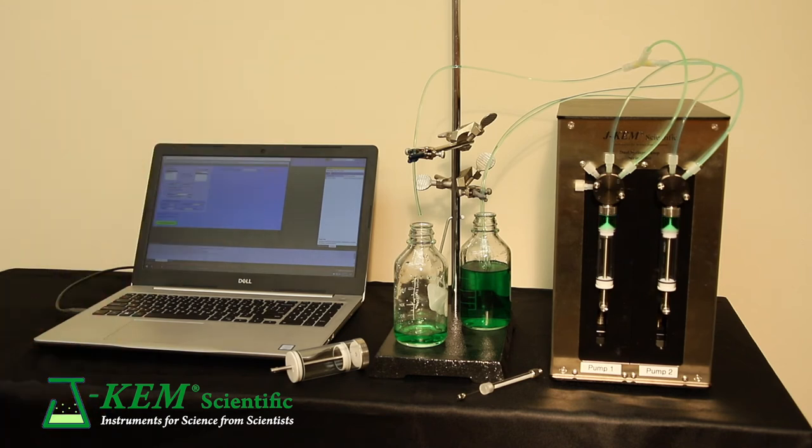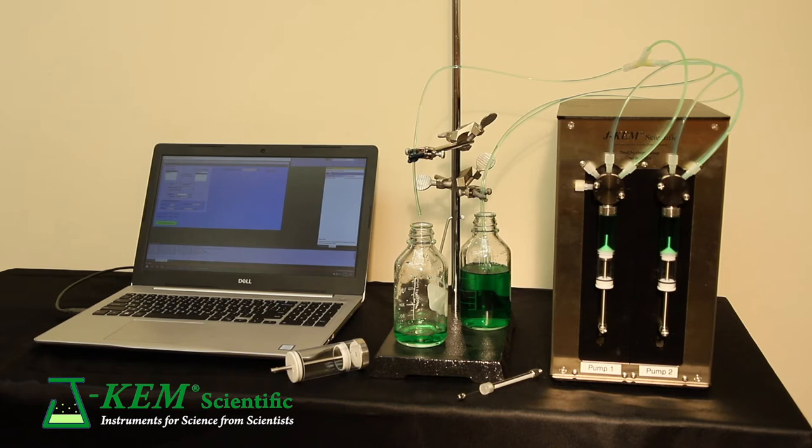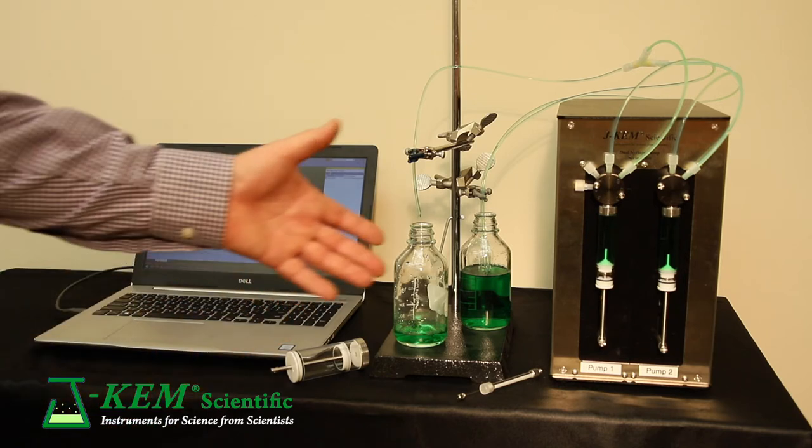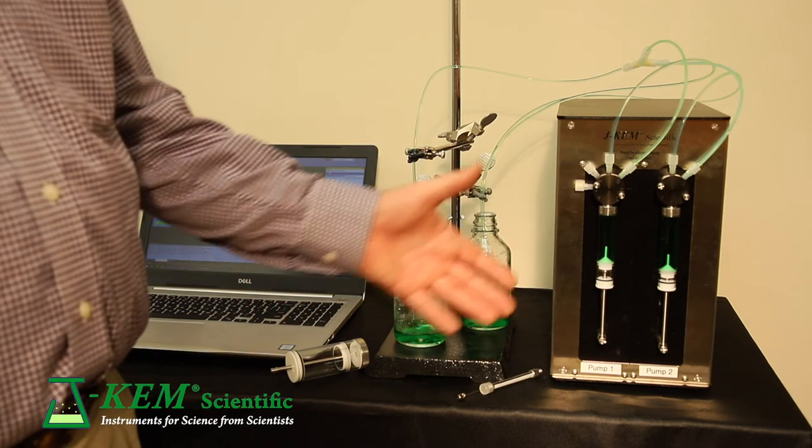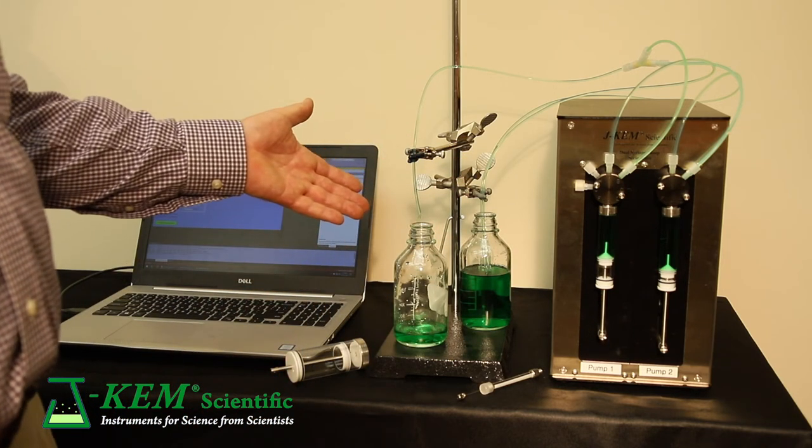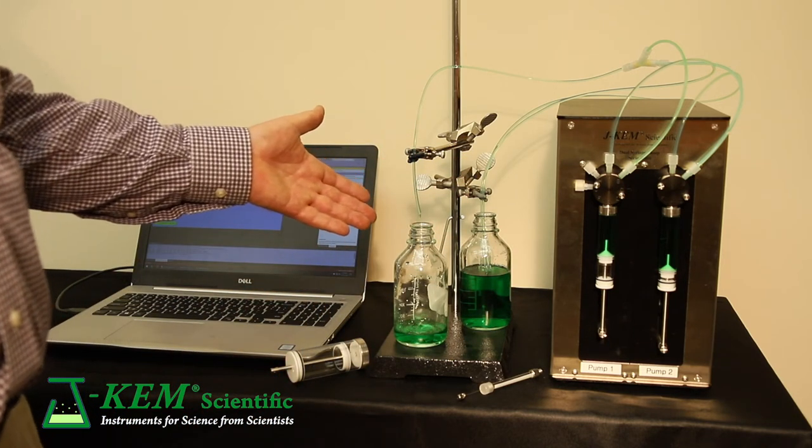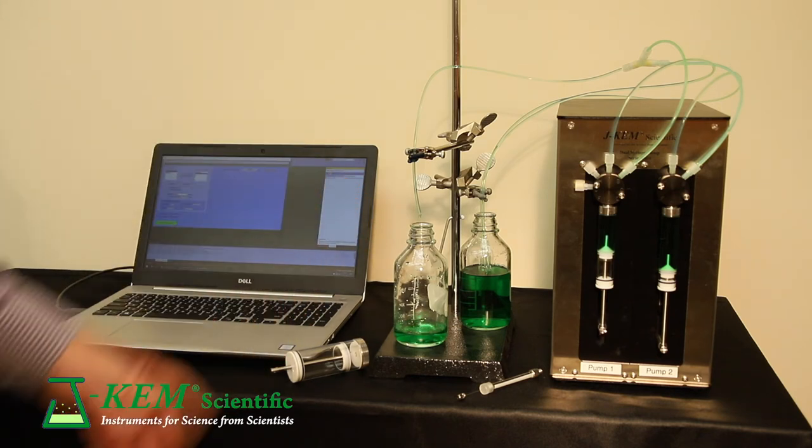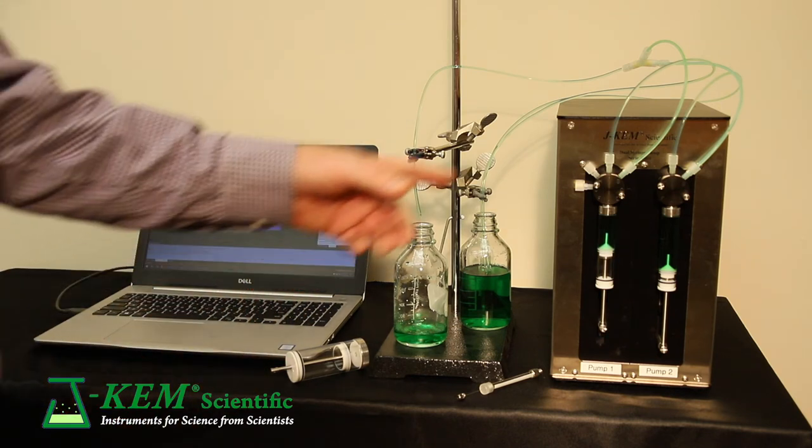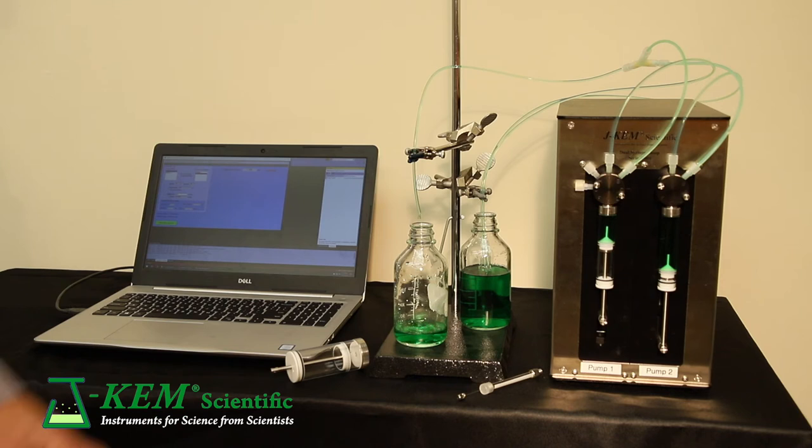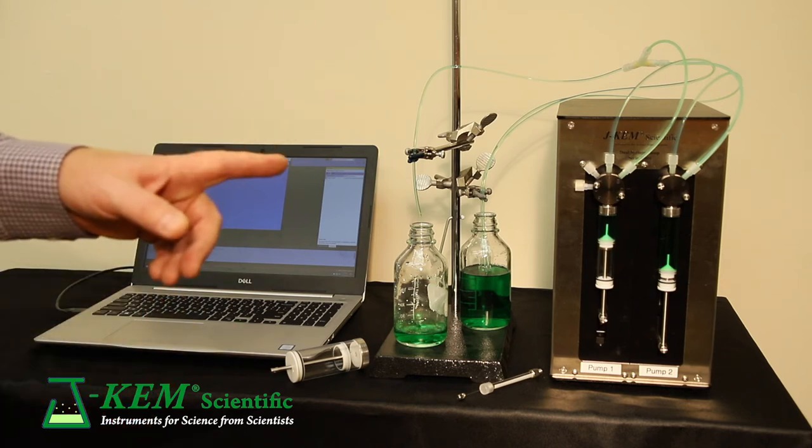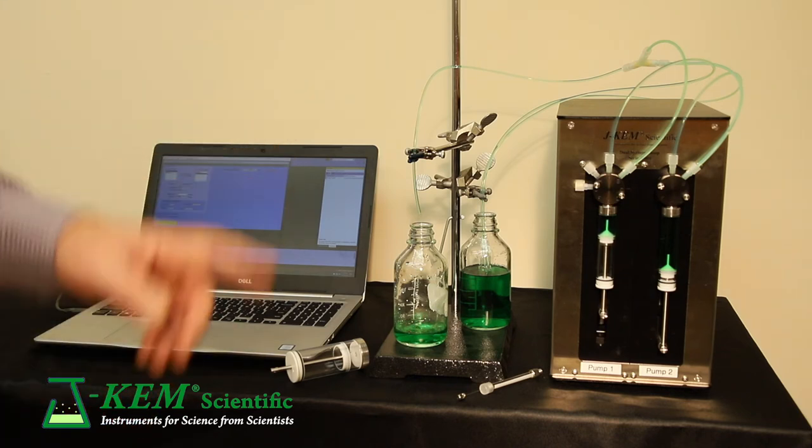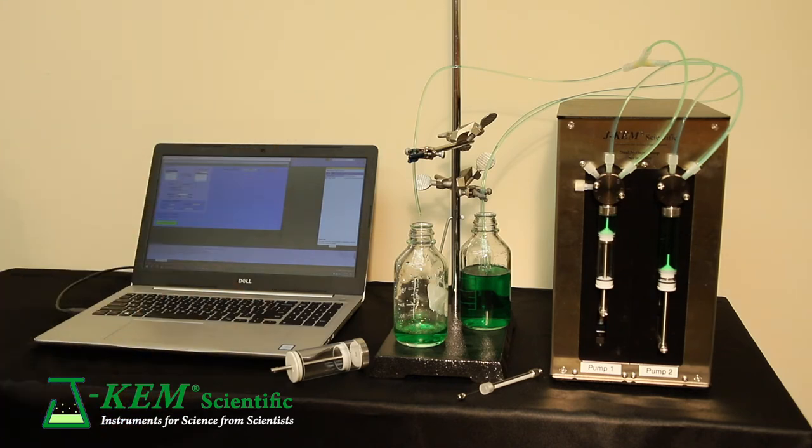In the dual pump system, both syringes, of course, are going to fill. Once they're full, syringe one starts to deliver at the rate I requested, 10 milliliters a minute. And it'll do that until it's empty. Now, the important point here is watch what happens when syringe one is empty.